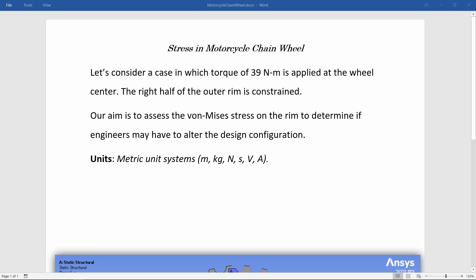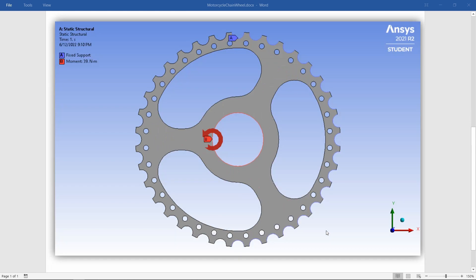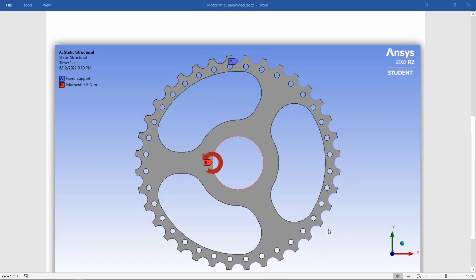Welcome again to another Carbinder X example tutorial. We are going to perform a simulation for a motorcycle chain wheel using ANSYS Workbench. Our aim is to evaluate the Von Mises stress on the rim to determine if engineers need to change the design configuration. The units used in this simulation will be metric, and we have a torque of 39 Nm applied at the center of the chain wheel. We are going to fix the right half portion of the chain wheel — those are our boundary conditions.